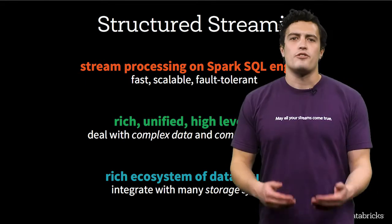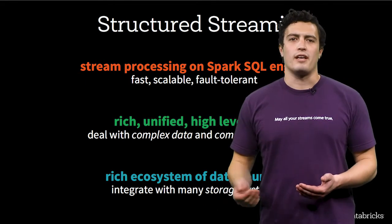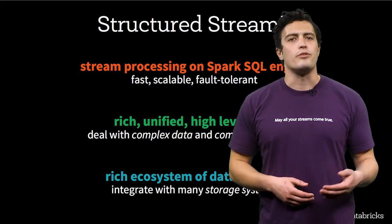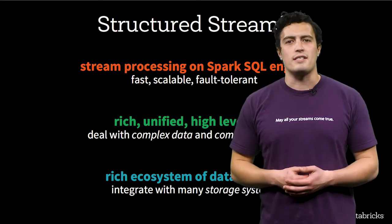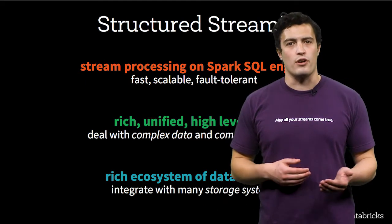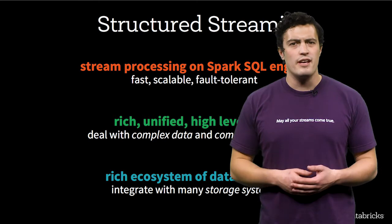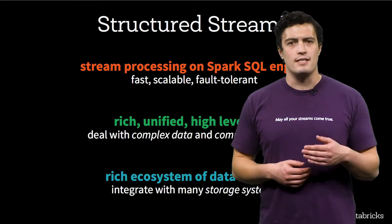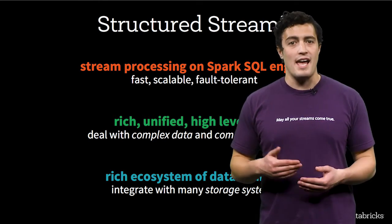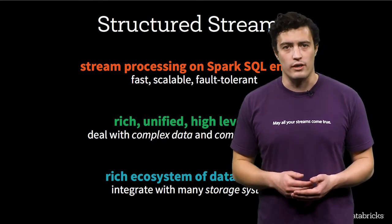Databricks' structured streaming allows you to do stream processing on Spark SQL engine. It's fast, scalable, and fault-tolerant.